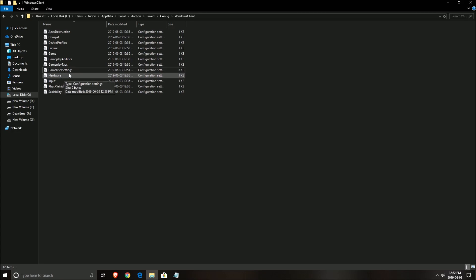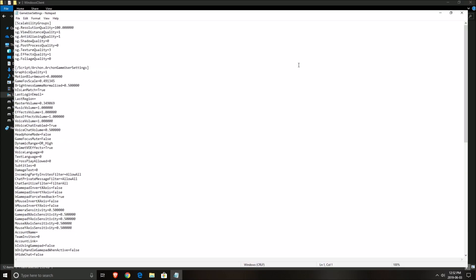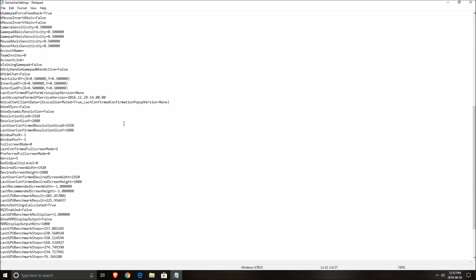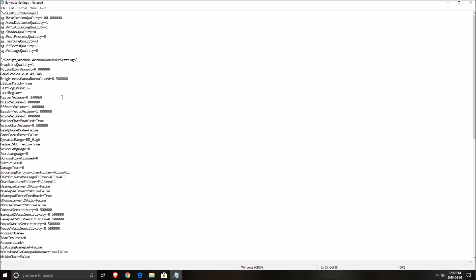And after that, open the game user settings. So you will see all the options that you can change in the game. So you have a couple of stuff, music, bass, effects and stuff like that, but the one that you need to change is this one. So the foliage quality, put this one at zero. Really important, it will give you a big boost. Zero means low.